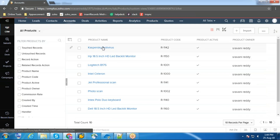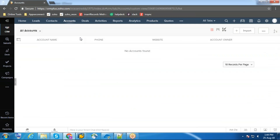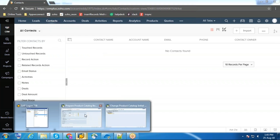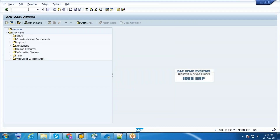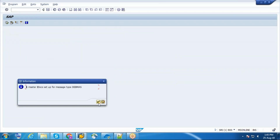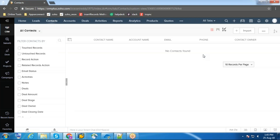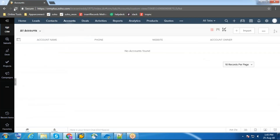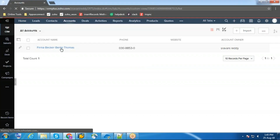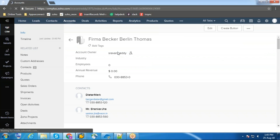Now I'm going to sync accounts from SAP to Zoho CRM. Currently there are no accounts in the account module and there are no contacts in the contact module. Now the account got synced to Zoho CRM.